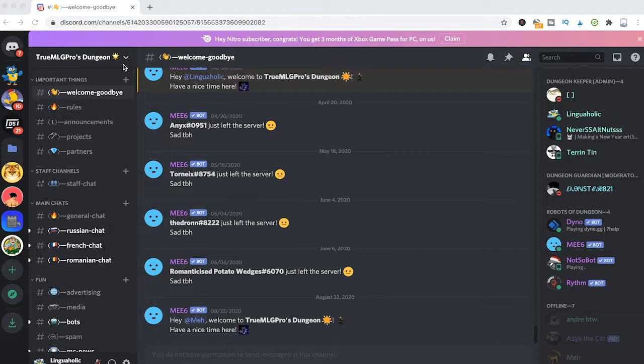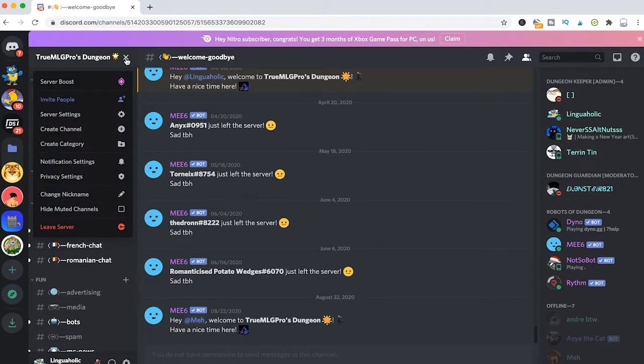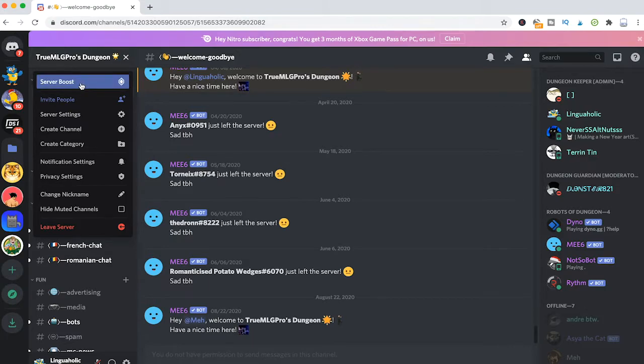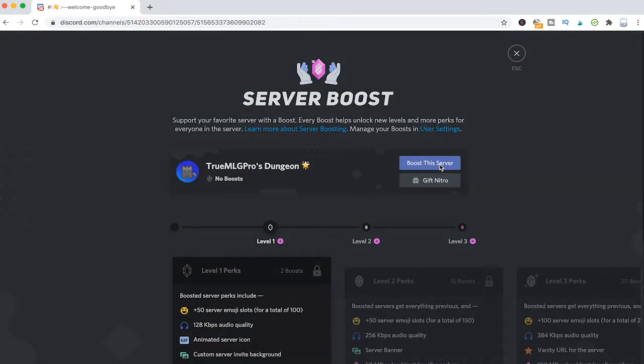which is not my server. So if I would like to boost that server, all I need to do is click here on that down arrow next to the server's name, then go to server boost, and then here from that button you can boost this server.